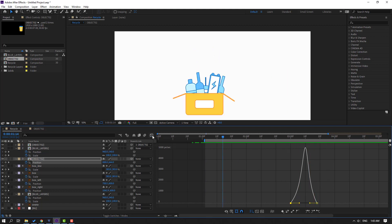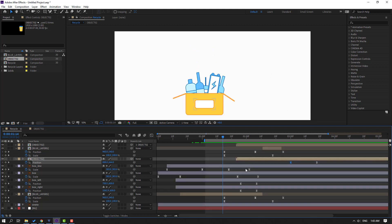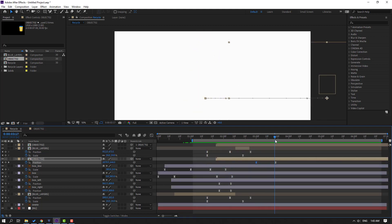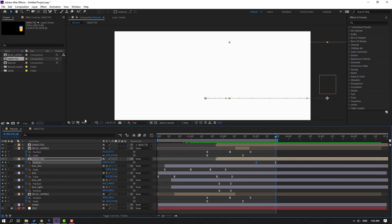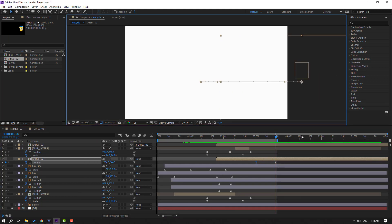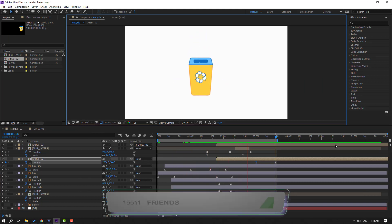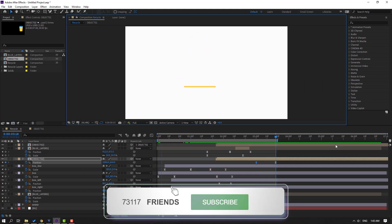Back to keyframes - this is a loop animation. Let's see the full version.